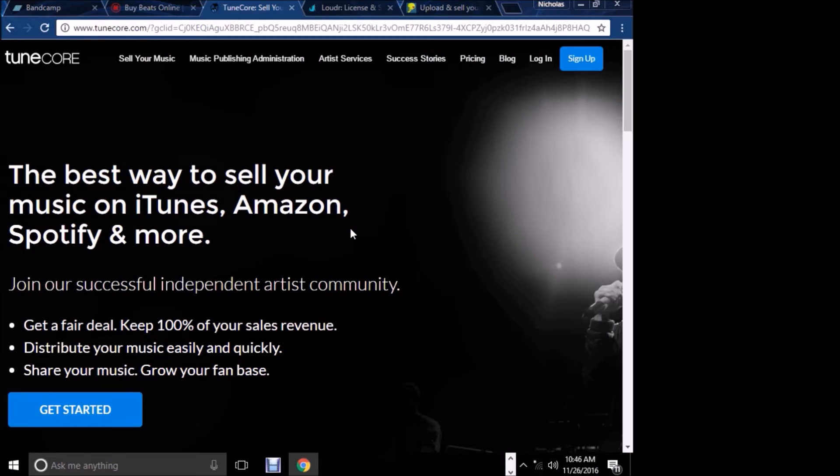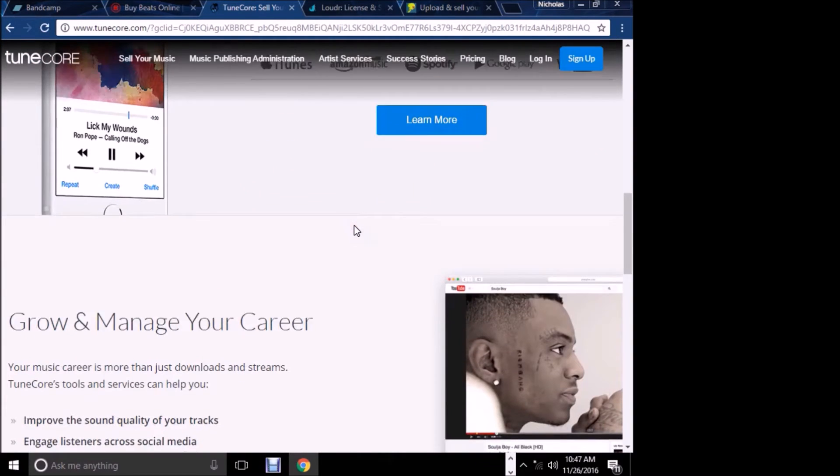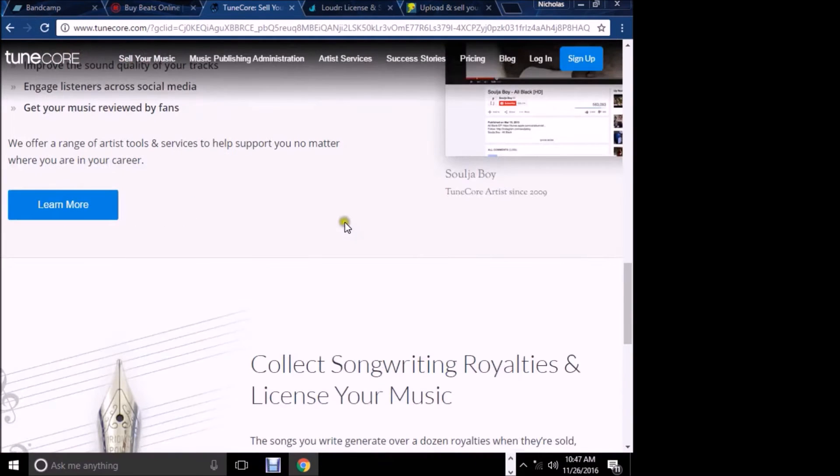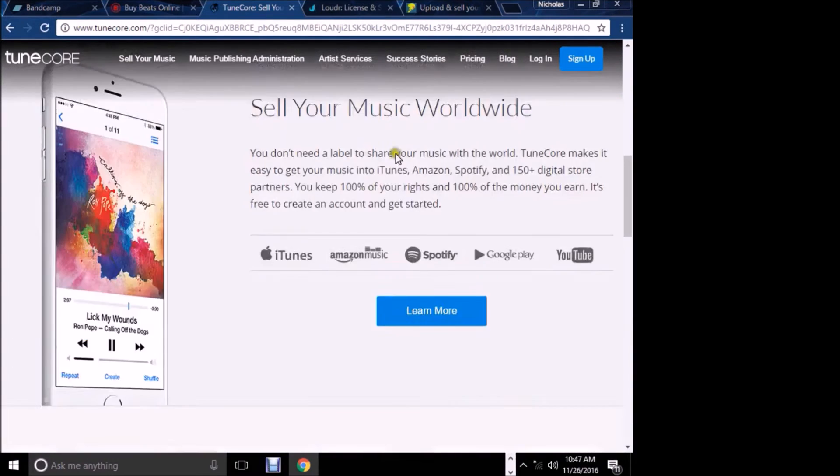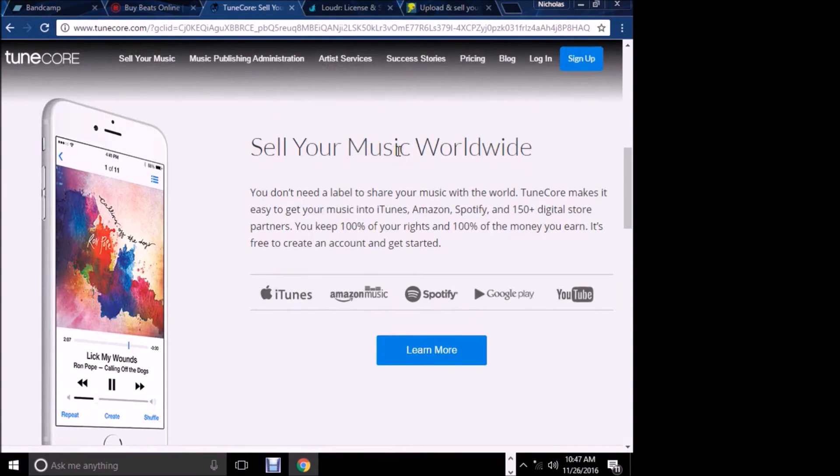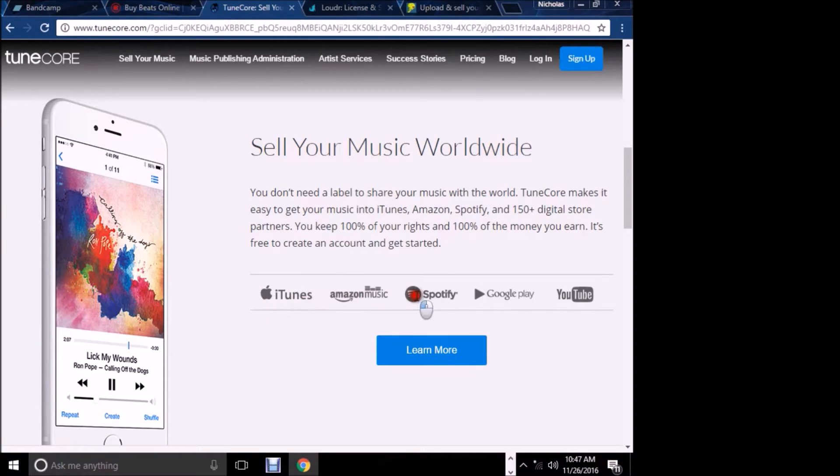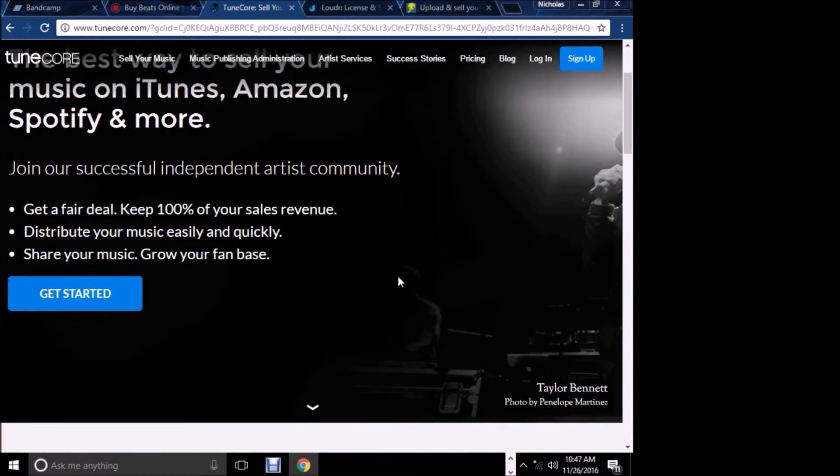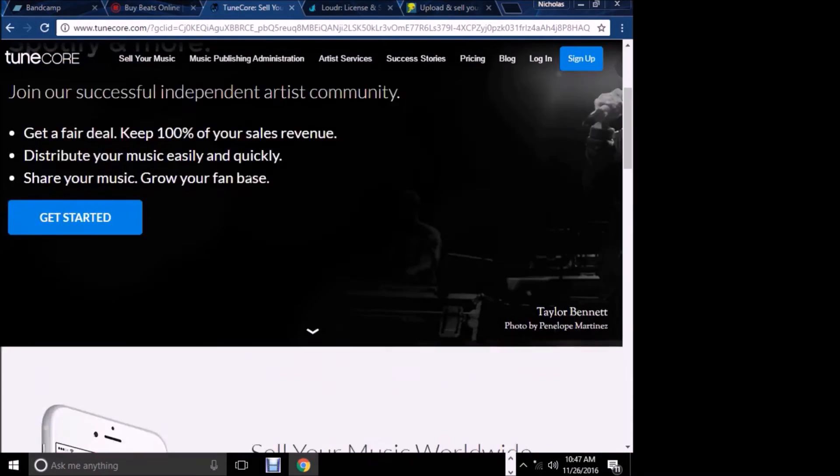Now TuneCore. I picked TuneCore because you're able to get on iHeartRadio with them, which a lot of other distribution companies may not offer. With them, you can put one track out for $9.99 or an album out for $29.99. I did it for a while and moved to another company, but I still work with TuneCore and recommend them for beginners.